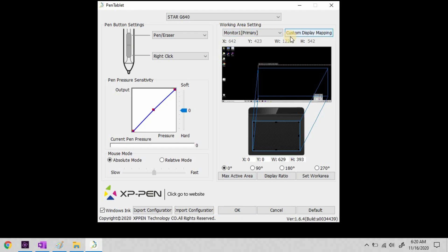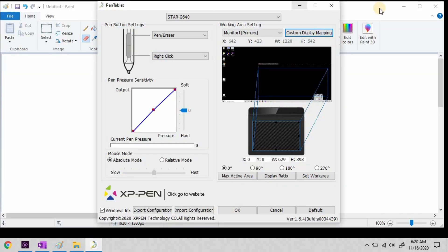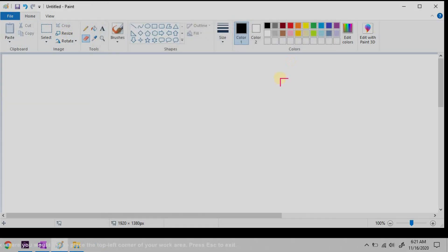I'm going to open the Windows Paint app. I have the Paint app size to be about two-thirds of my screen. I'm going to select Custom Display Mapping. Now, you see this anchor? You put this at the top left corner.